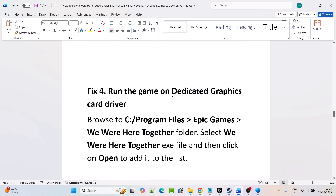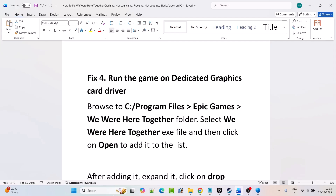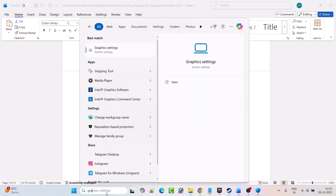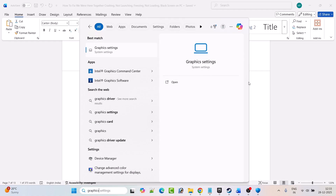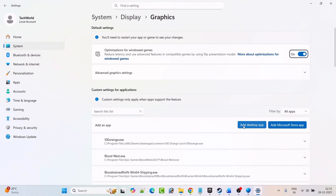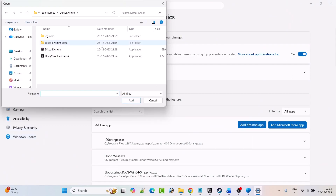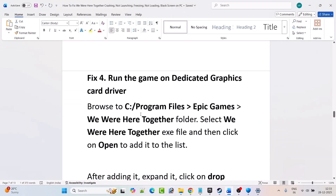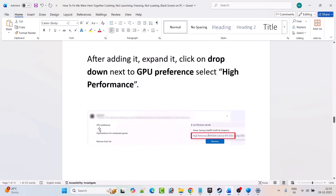Fix 4: run the game on the dedicated graphics card. In Windows search, type Graphics Settings and open it. Click on Add Desktop App and browse to the game installation folder — C drive, Program Files, Epic Games — open the We Were Here Together folder and select the We Were Here Together exe file. Click Open to add it to the list. After adding it, expand it and next to GPU Preference select High Performance. Then launch the game and check.